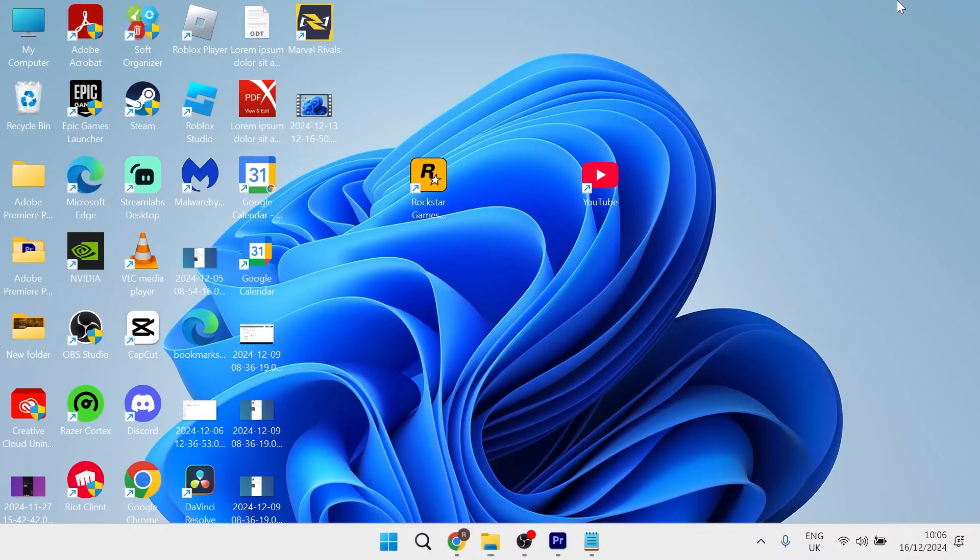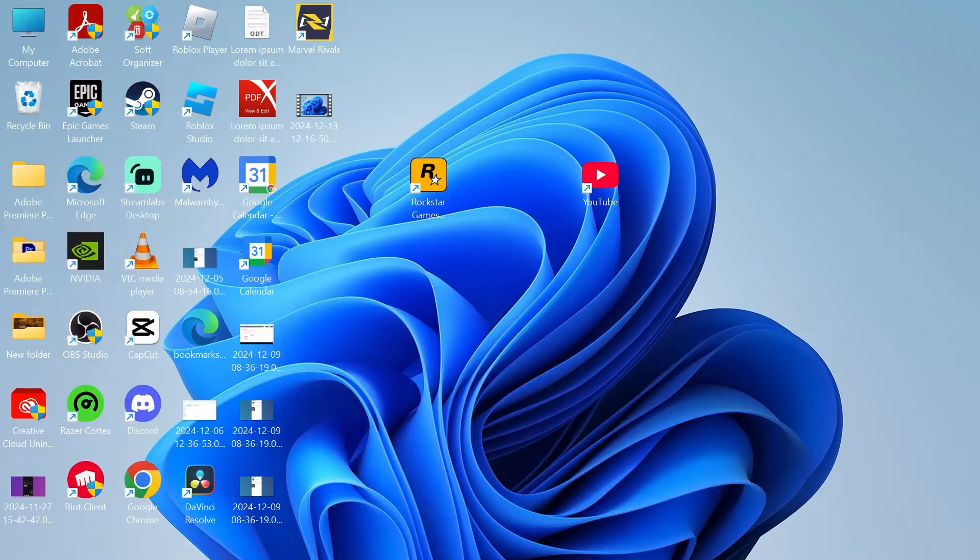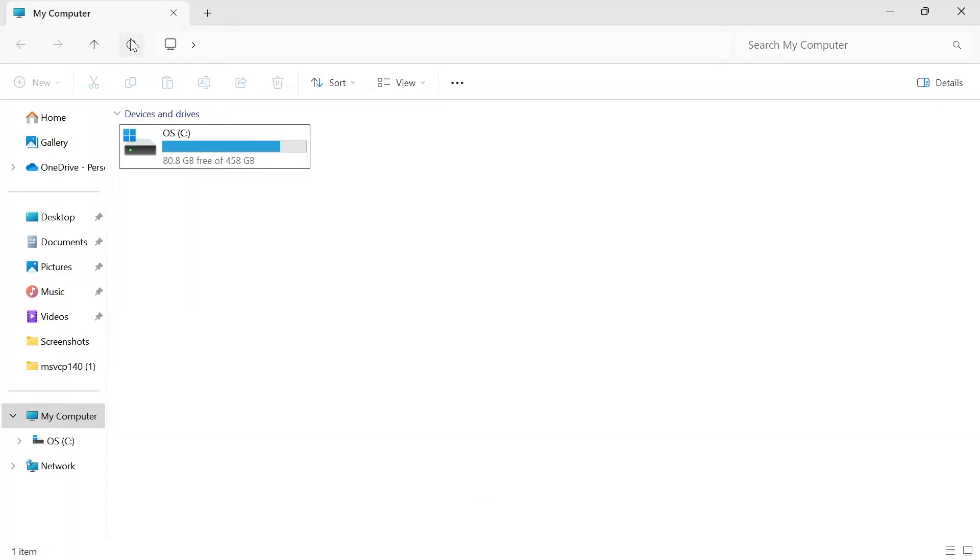Now what you need to do is first head over to your desktop and we're just going to right click somewhere on the desktop and click on refresh. Once you've done that, you can head back over to your folder, try refreshing the page and seeing if that fixes the issue.